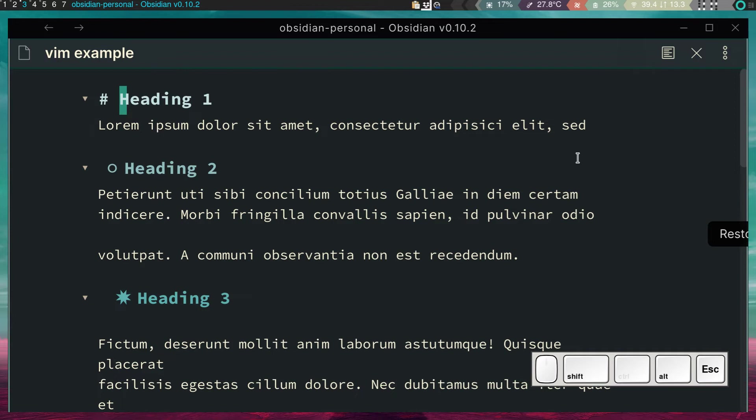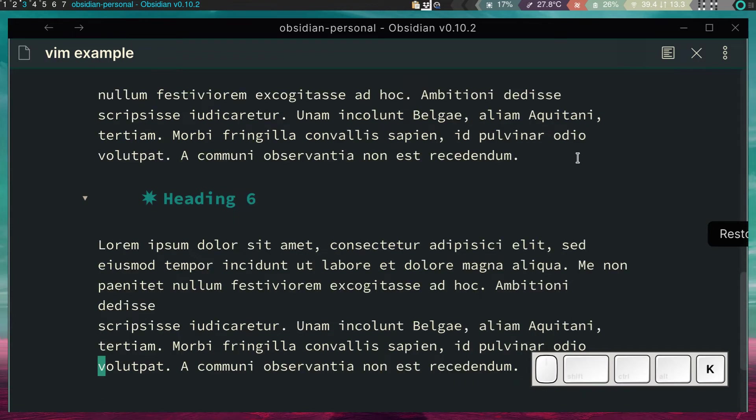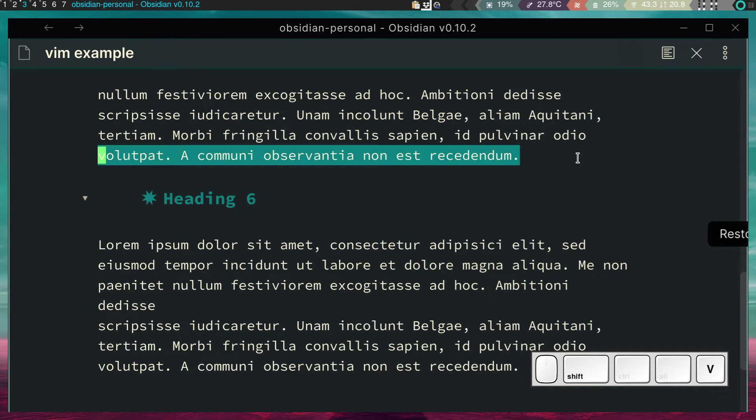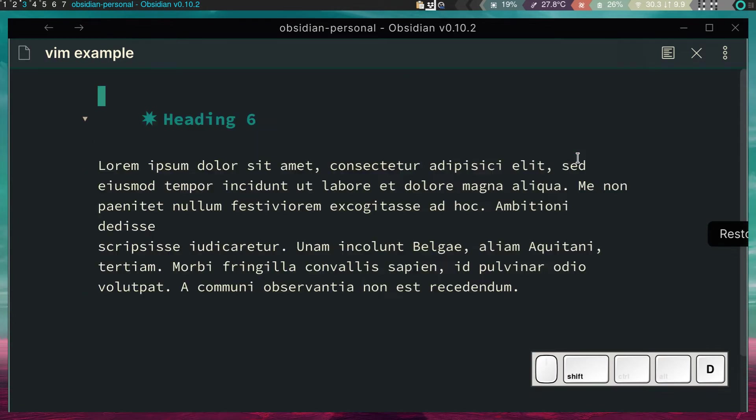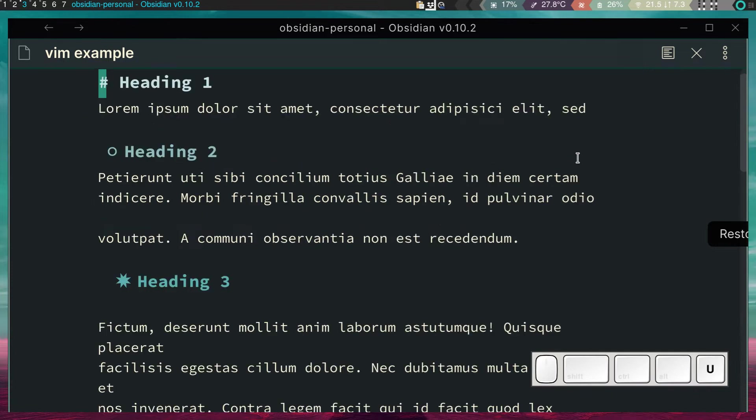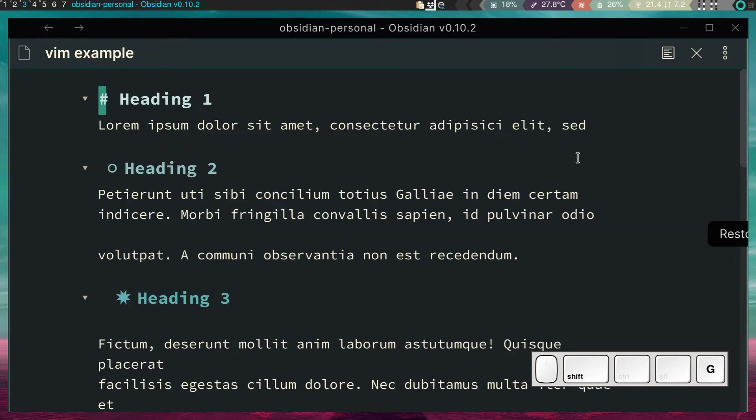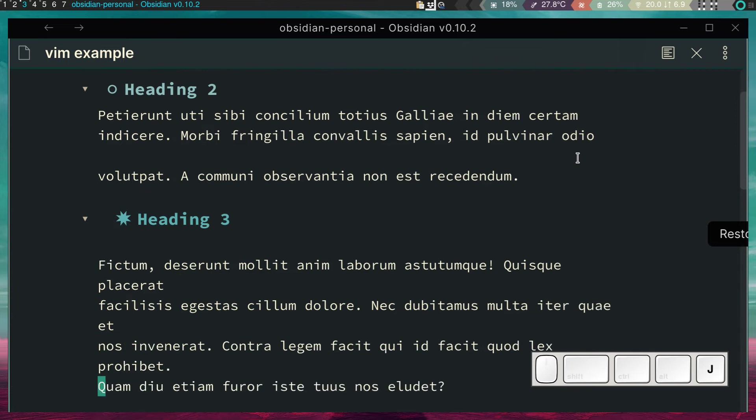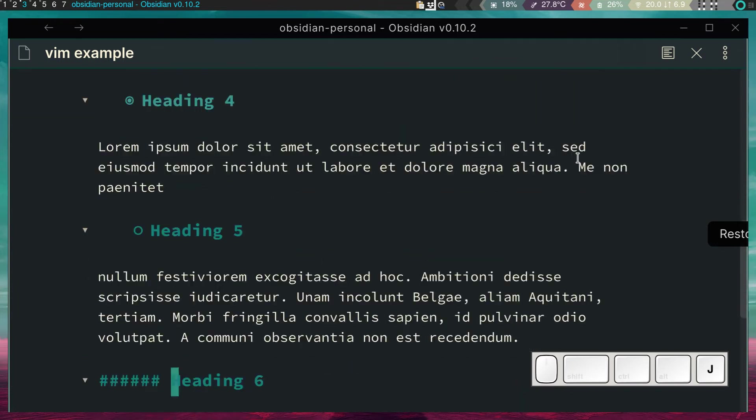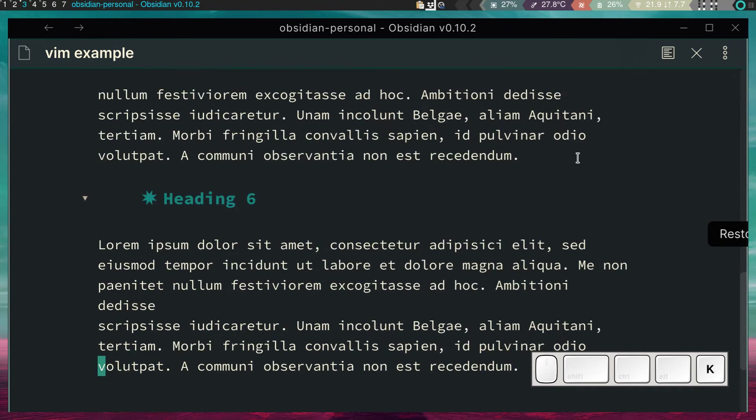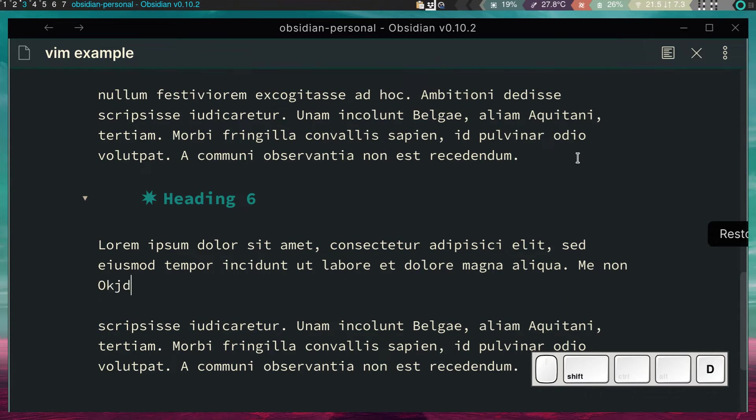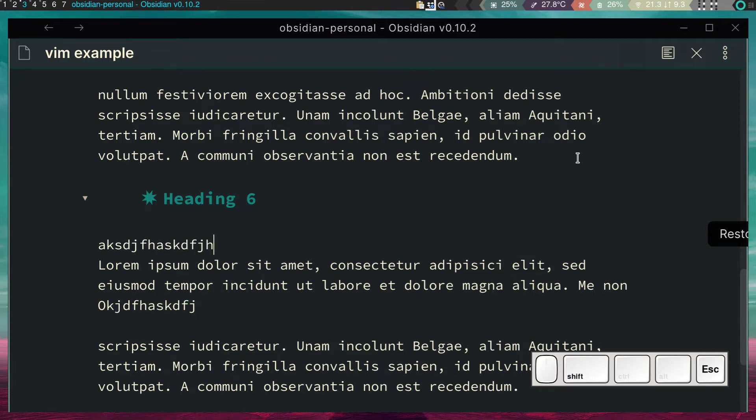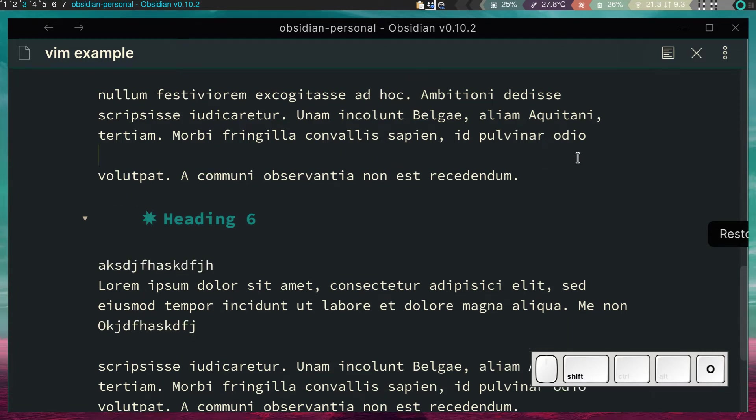So yeah, you can do tons of things. We can, for instance, go to the bottom of the page. We can select from here and then go to the very top and delete that. And we can undo, of course. And the idea is that you can navigate files really quick, you can navigate text really quickly, you can modify things.